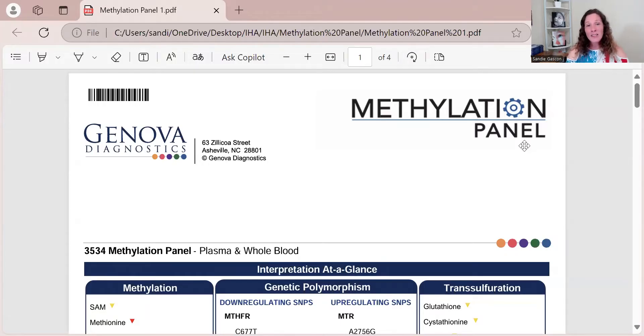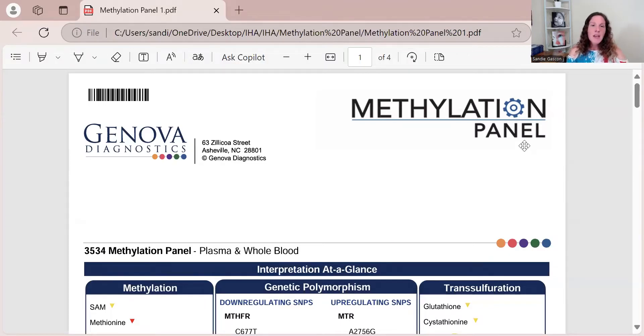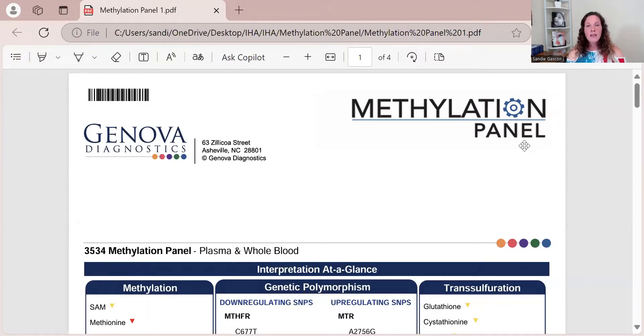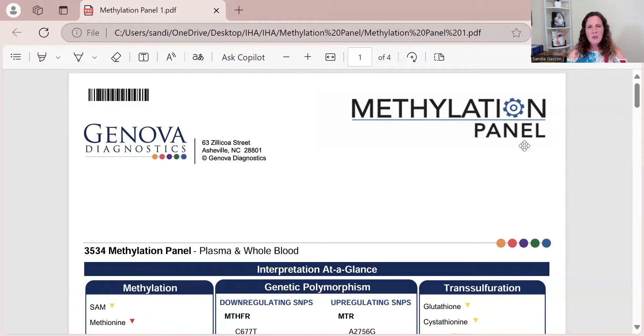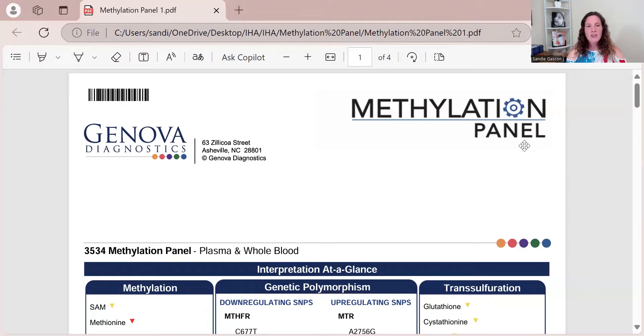If you're thinking of running a methylation panel, I'd say back the boat up. It's not the first step. First, we want to go online and get an ancestry test, just the basic one, the cheapest option. You really just want your raw data. You want to put it in some readers. I've got a whole instruction on how to do that and how to analyze your genetics in the back of my book Heal Yourself.